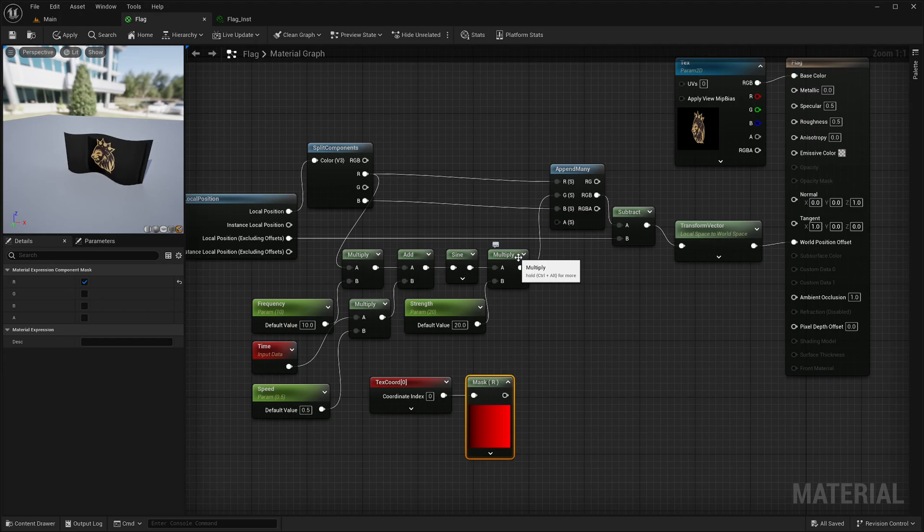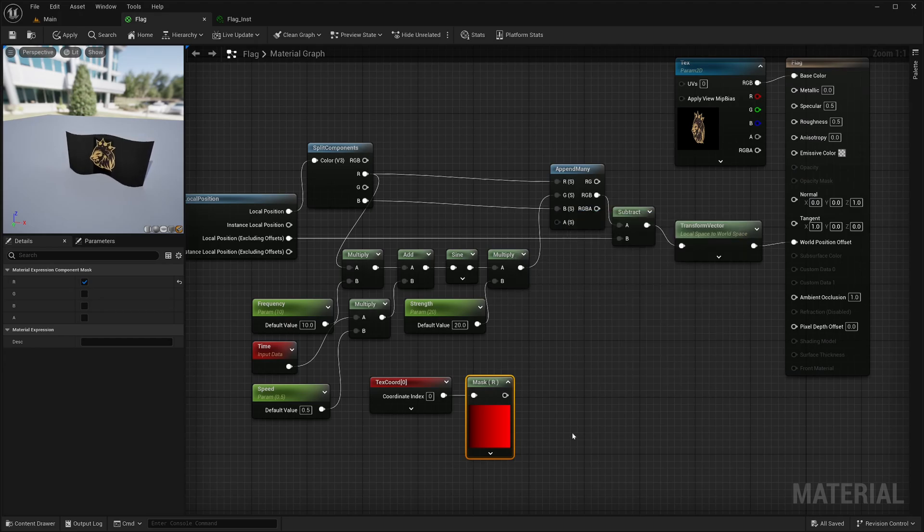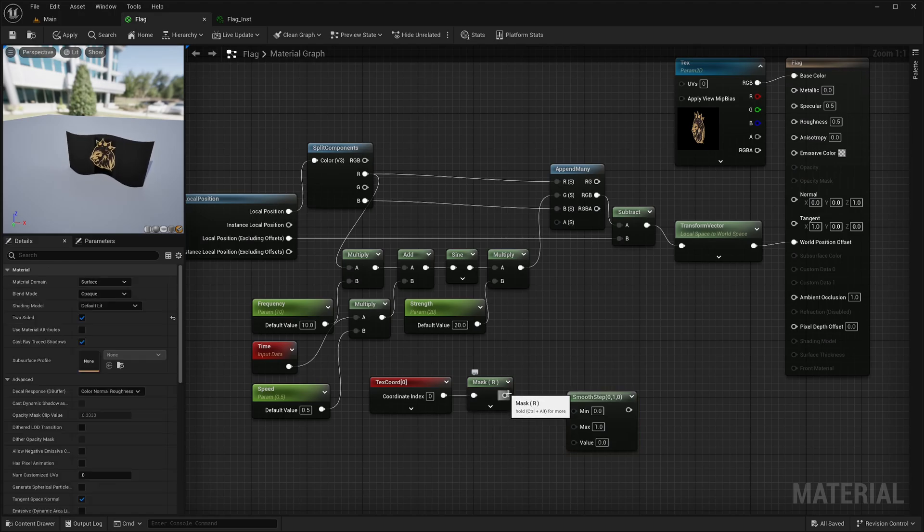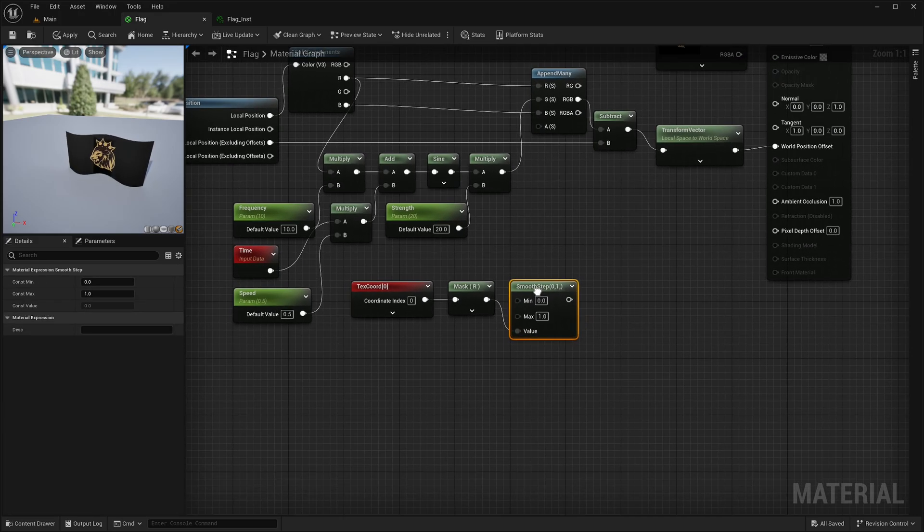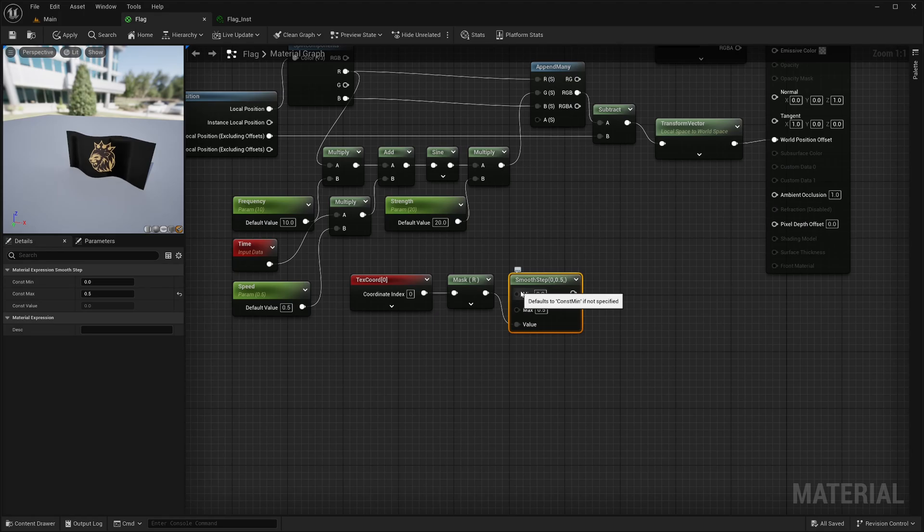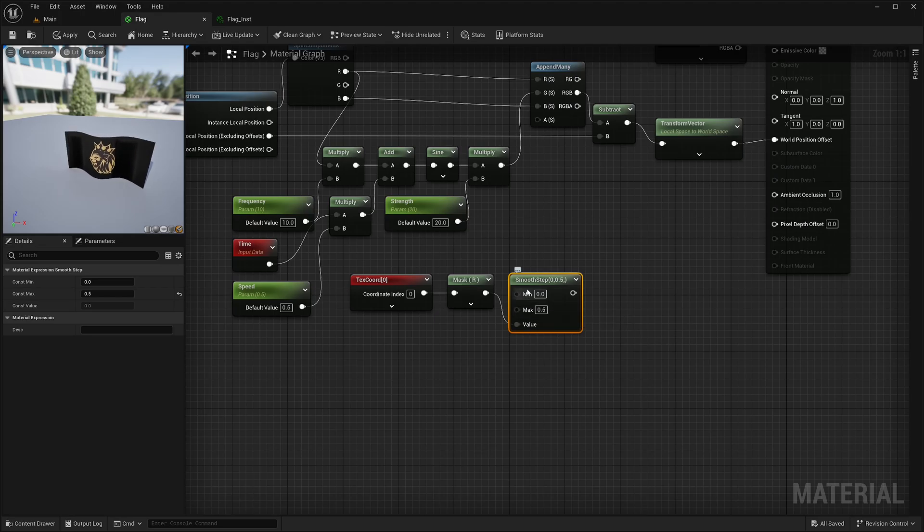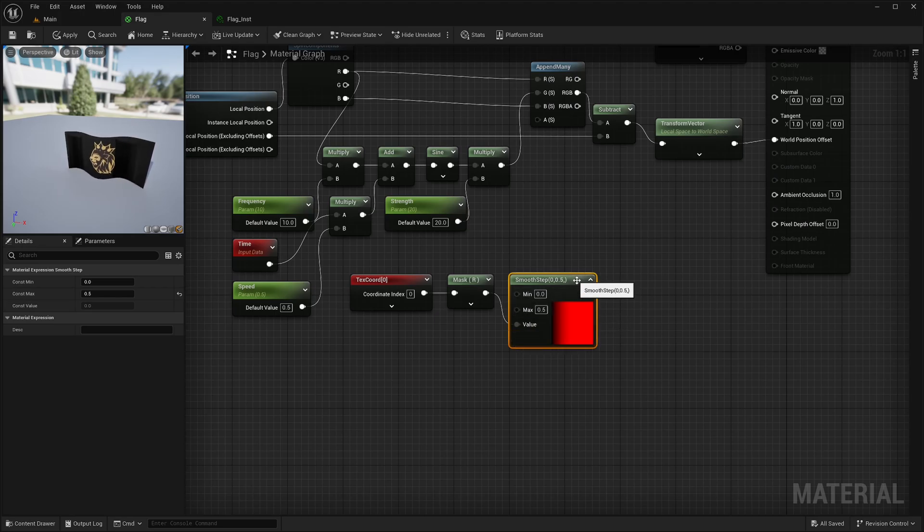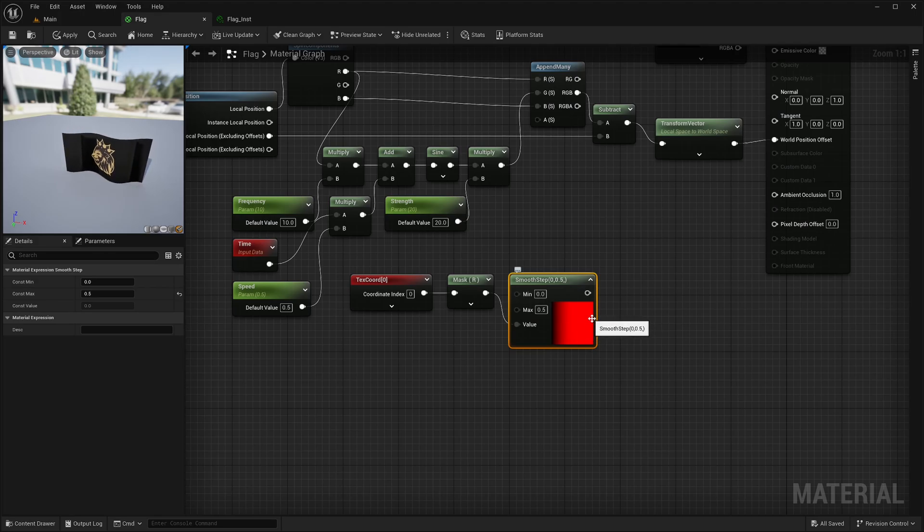However, I would like more control, so I will create a smooth step node. Feed this into the value socket. Set the max value to 0.5. I have an entire video about smooth step, but just a TLDR. It will return 0 if this value is less than this min. It will return 1 if this value is greater than max. And values between min and max will be interpolated using Hermite interpolation. So it will go from 0 to 1 in the left half and the right half will be all 1.